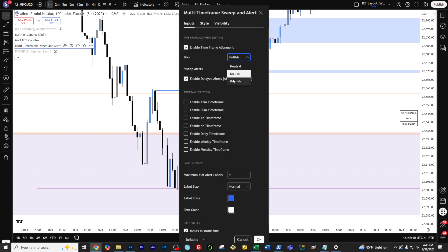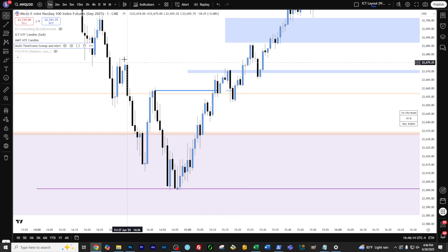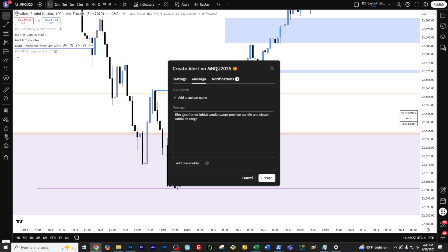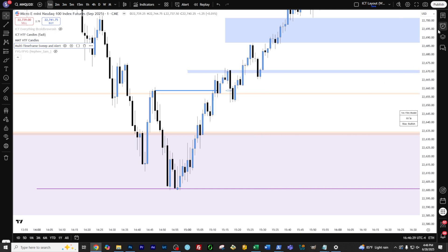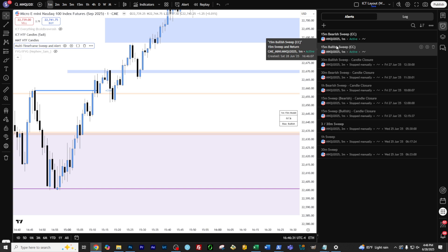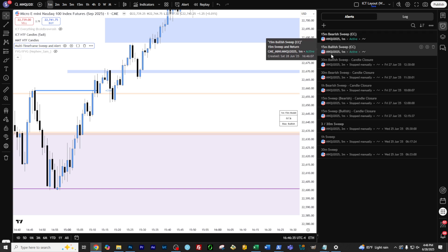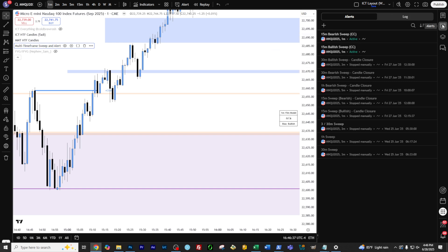Come back into it, same thing, bearish — bearish only on the sweep alerts. Add an alert, once per bar, and then a '15 minute bearish sweep, candle closure.' And click create. And there you go — you've got your alerts. Then just do that on the 15, do that on the 30, and do that on the one minute. Let's go ahead and do the 30 so you're familiar with that.